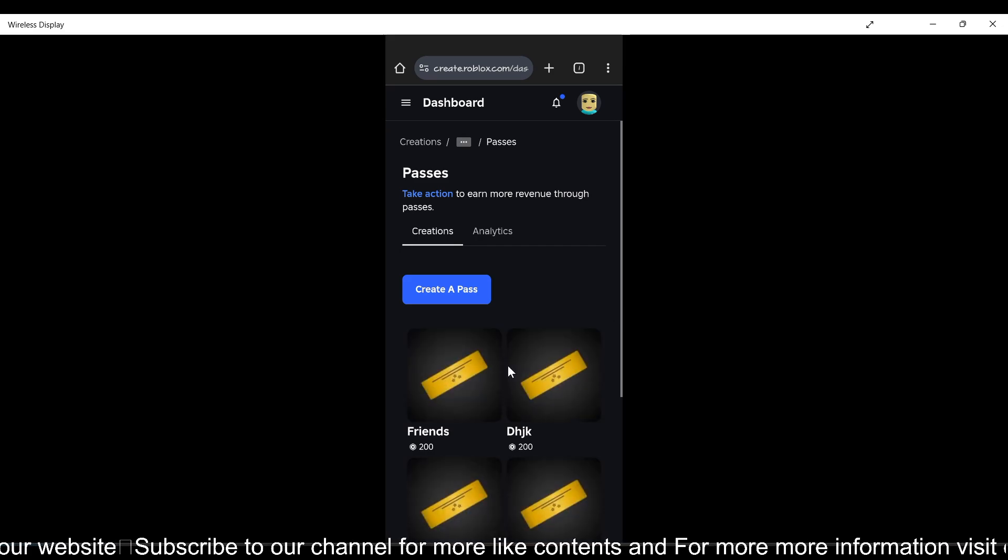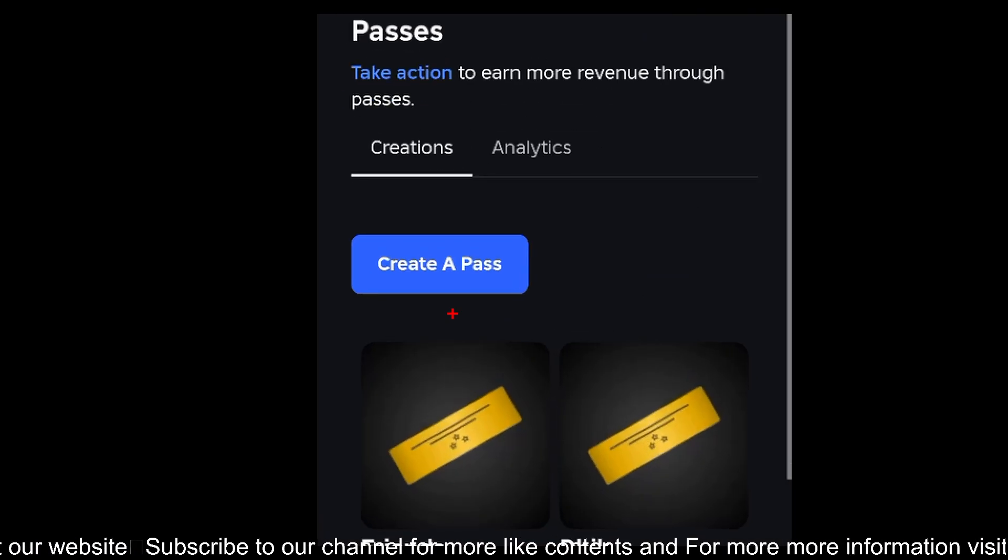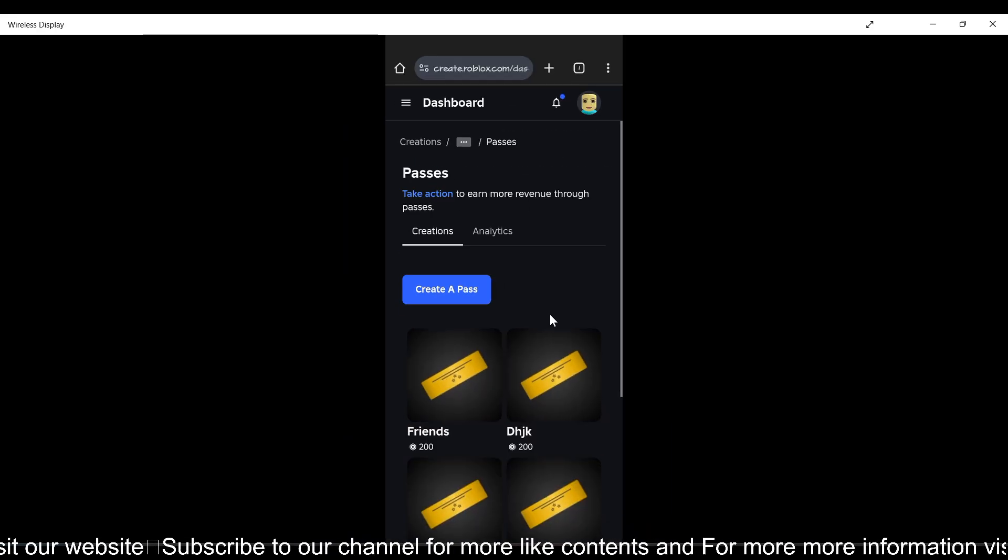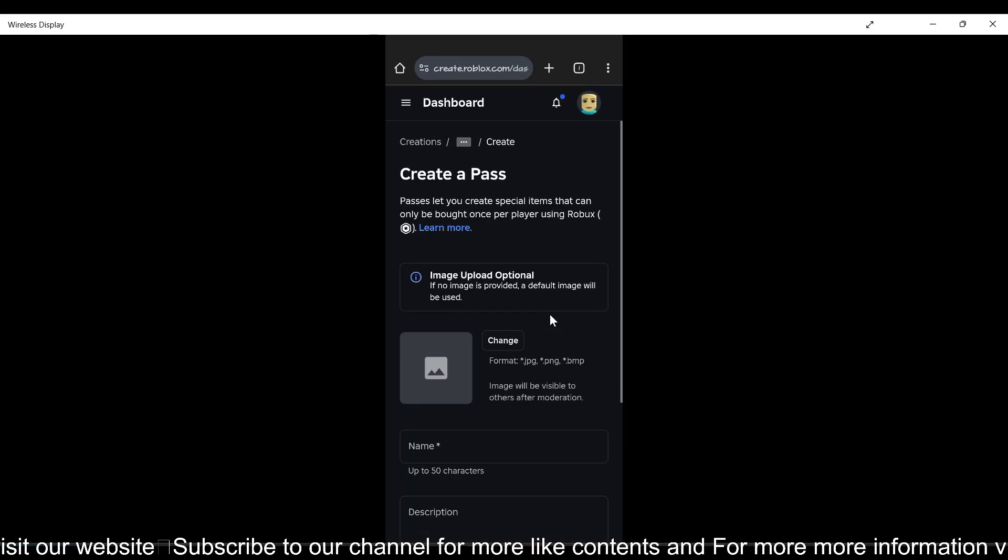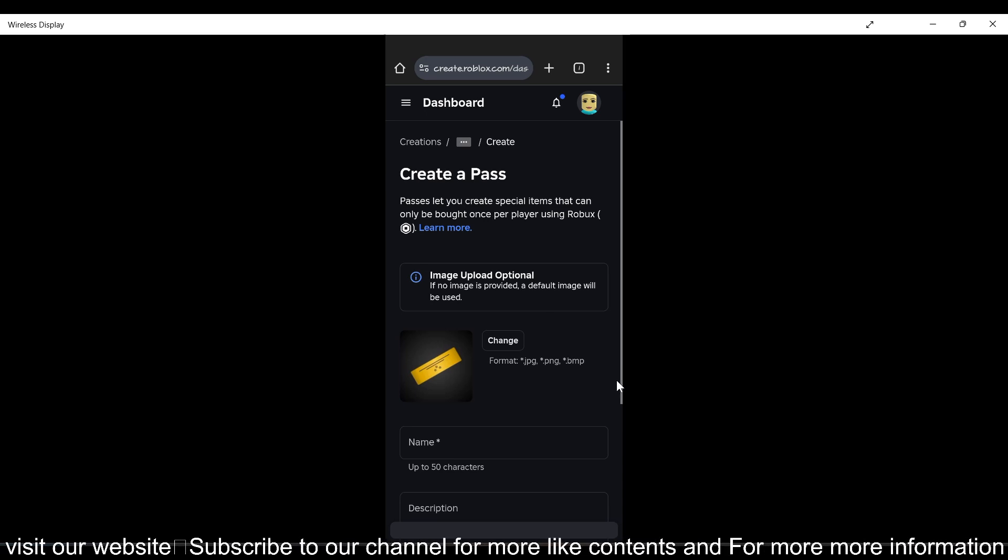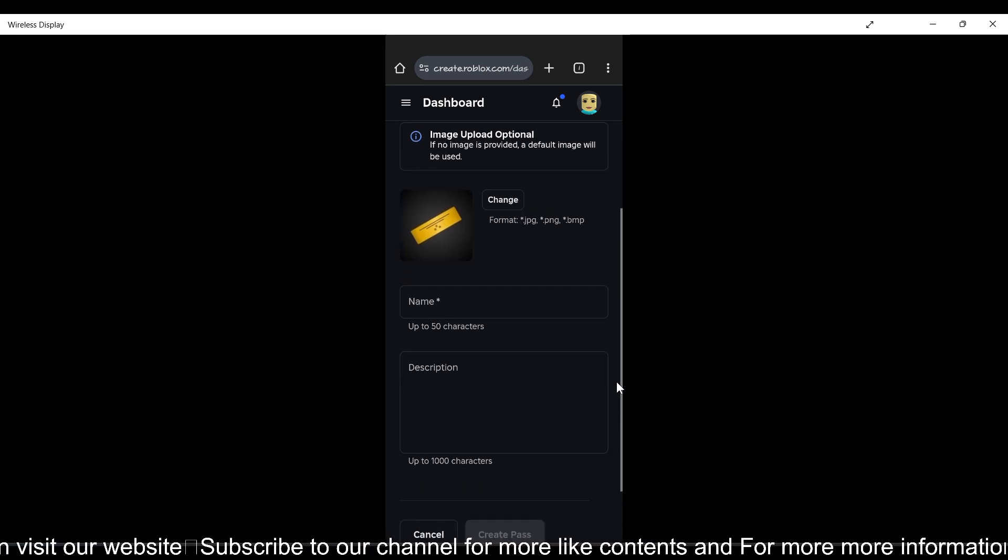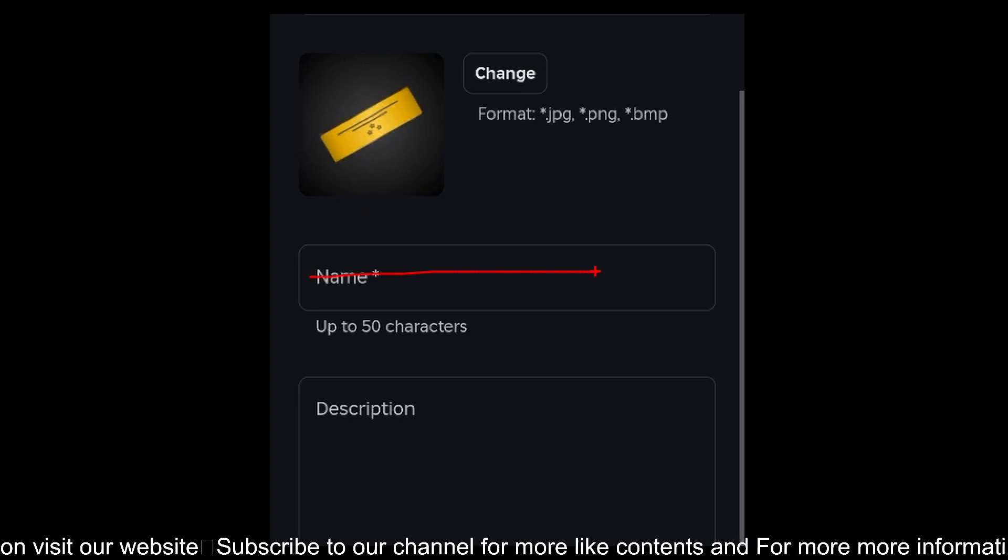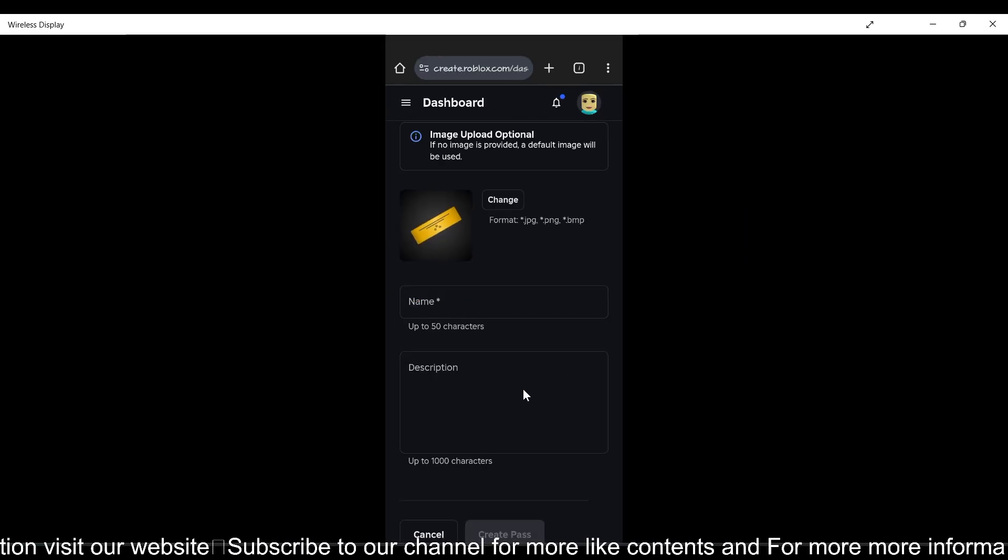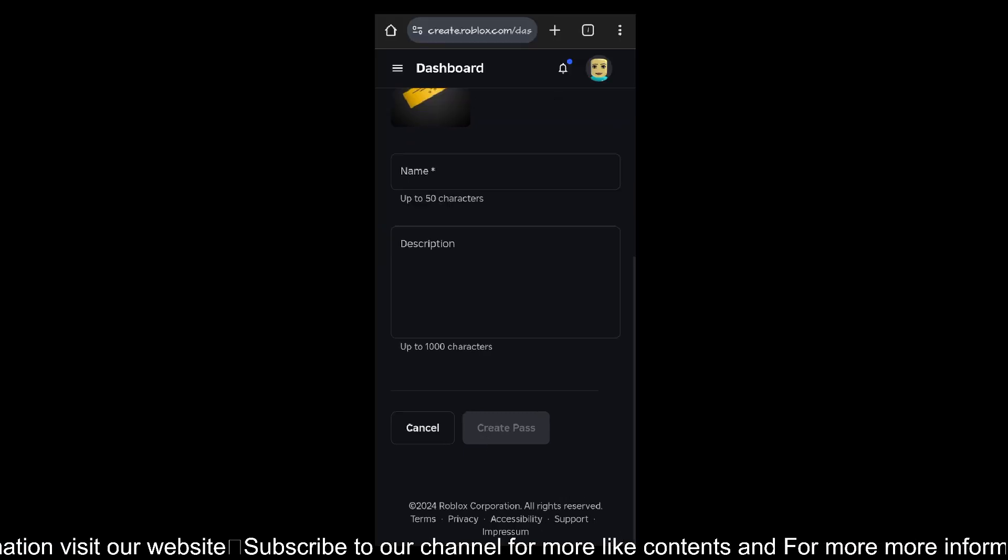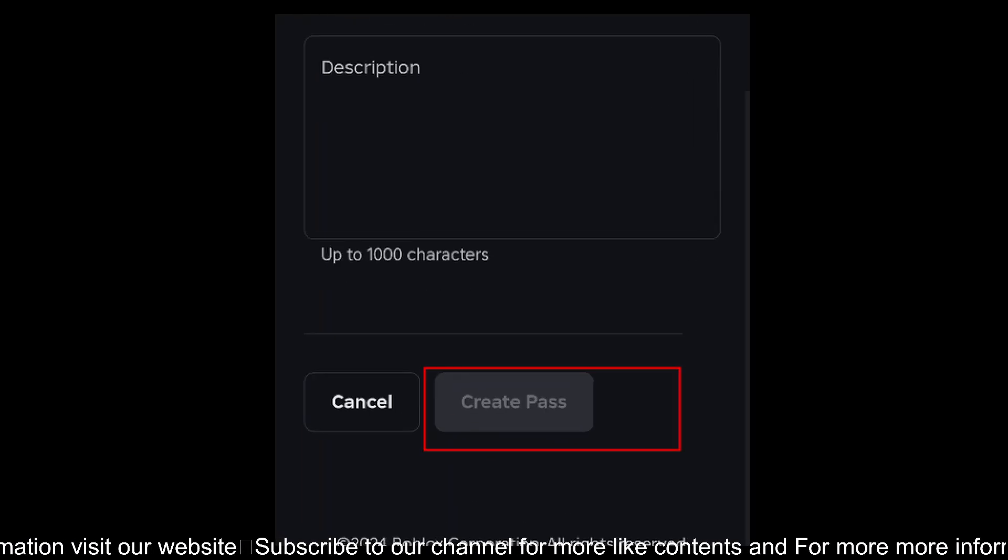You'll see here you just need to tap on this create a pass button to create your own game pass. Enter the game pass name, then description, and then you have to tap on this create a pass button.